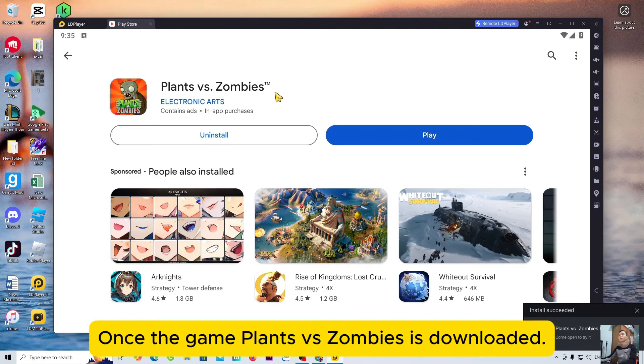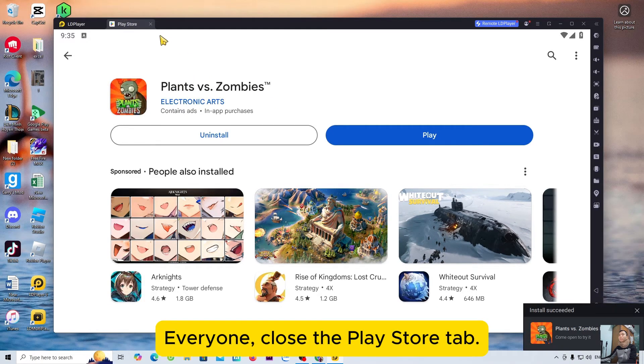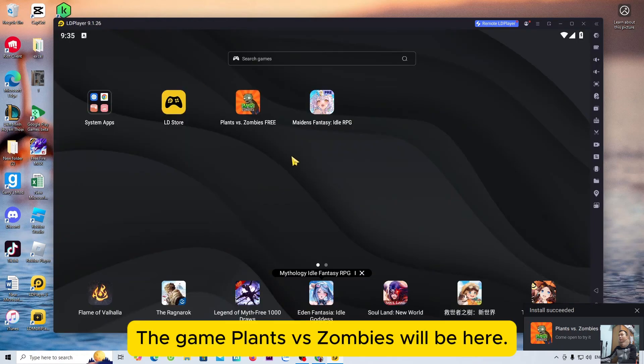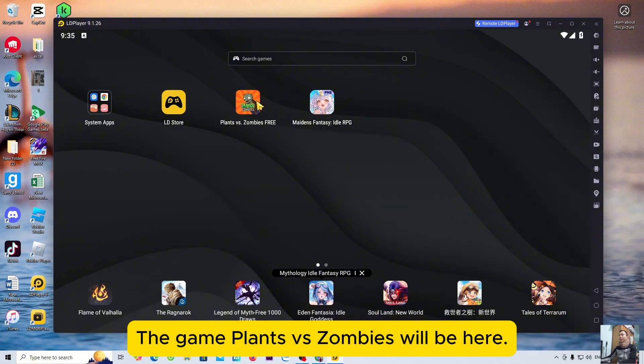Once the game Plants vs Zombies is downloaded, everyone, close the Play Store tab. The game Plants vs Zombies will be here.